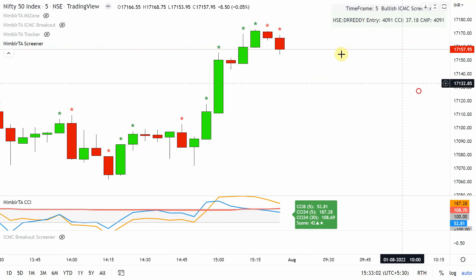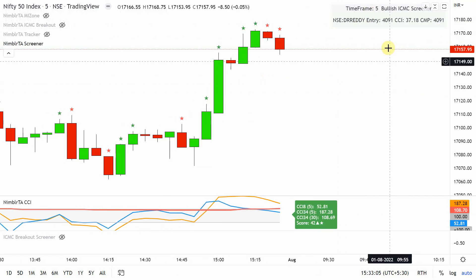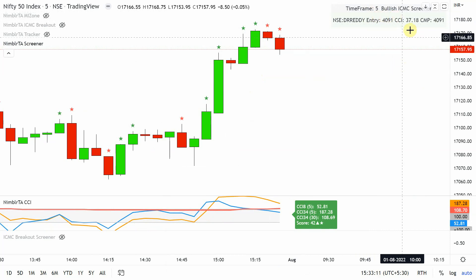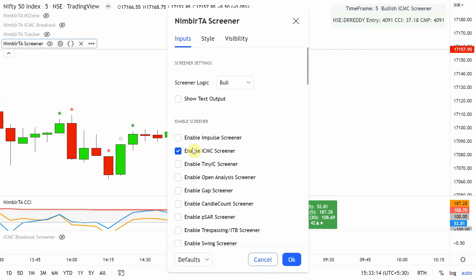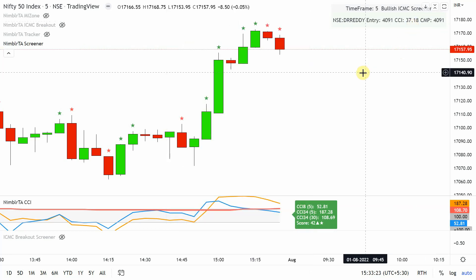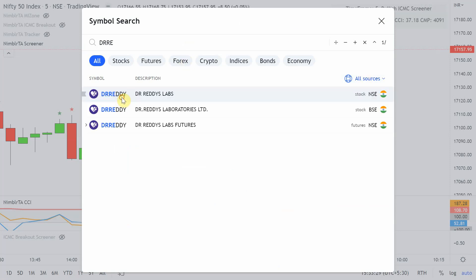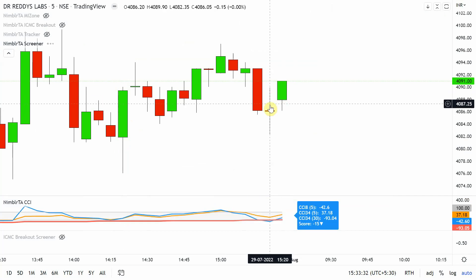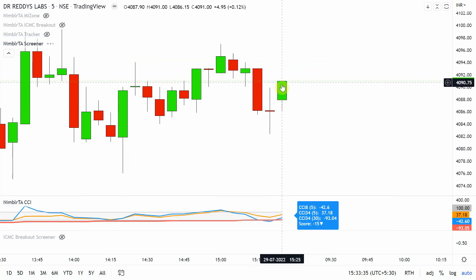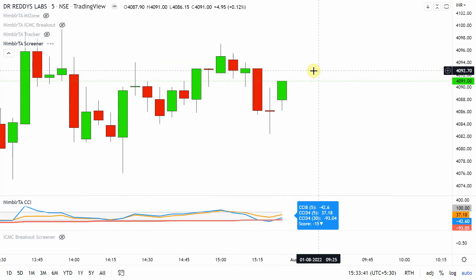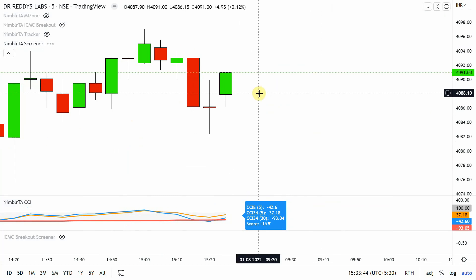On the five-minute time frame with ICMC Breakout selected as the bullish strategy, I'm getting Doctor Ready as a result. Along with this I'm getting CCI information. If I go to Doctor Ready I can see the ICMC breakout happening live right away — there's an IC and an MC visible on the chart — making it very easy to identify things in real time.